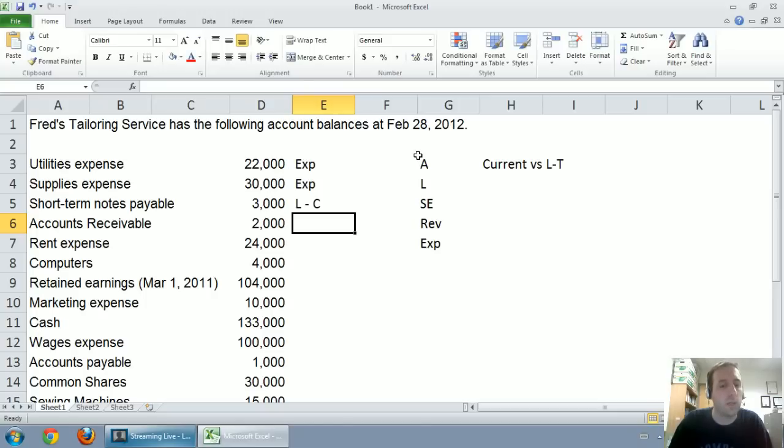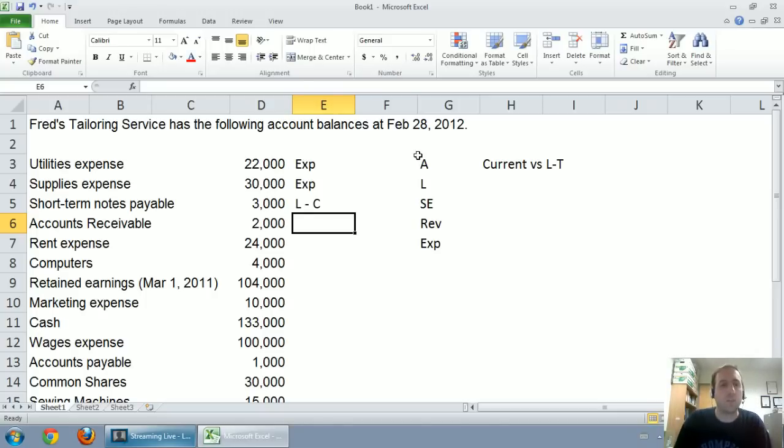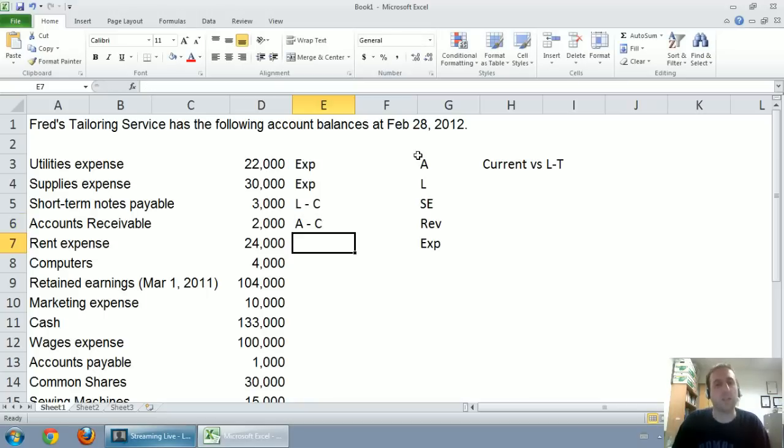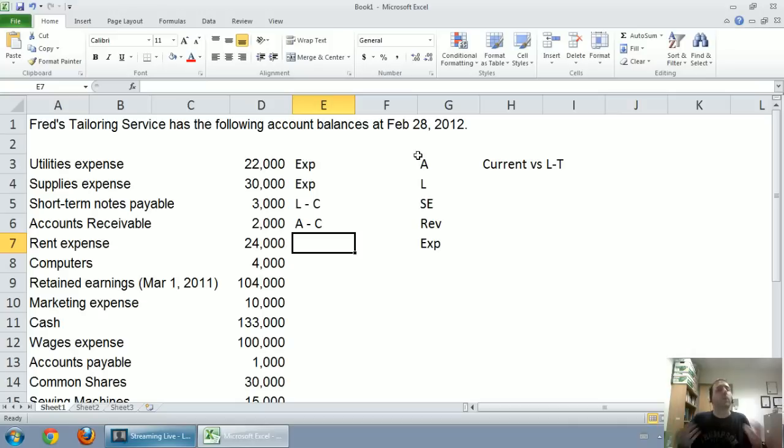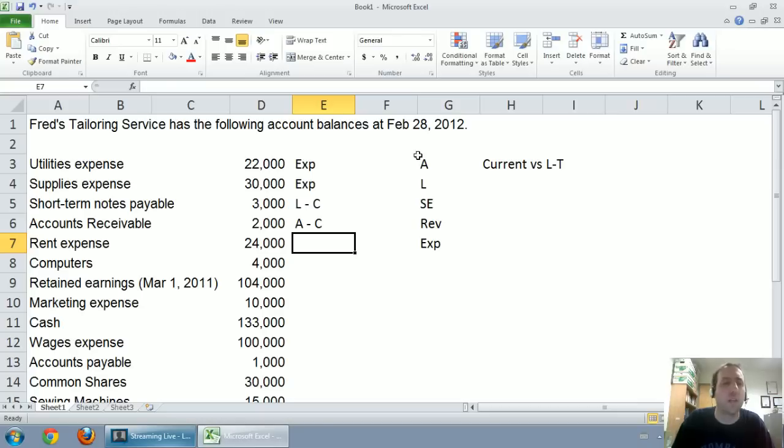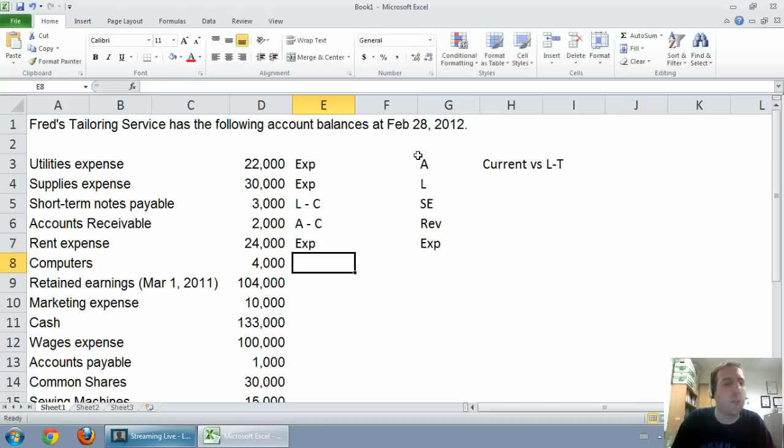On to accounts receivable. We mentioned anything with the word receivable, very different from the word payable, is an asset. And accounts receivable are in fact a current asset. That's a customer owes us some money, we're expecting to collect it usually within 30, 60, maybe 90 days, but certainly within a year. Rent expense, well it's there in the name, it's an expense.